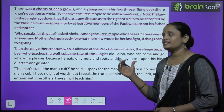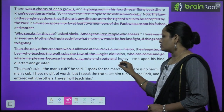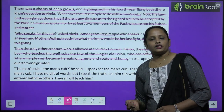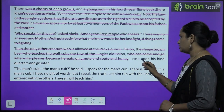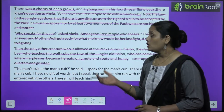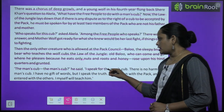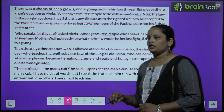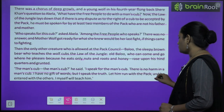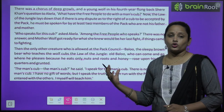Then old Baloo, who could come and go where he pleases because he eats only nuts and roots and honey — Baloo jo kaafi zyada budha ho chuka tha, jo sirf nuts, roots aur honey khata tha — rose up and grunted. 'The man's cub,' he said, 'I speak for the man's cub. There is no harm in a man's cub. I have no gift of words but I speak the truth. Let him run with the pack and we enter him with the others. I myself will teach him.'